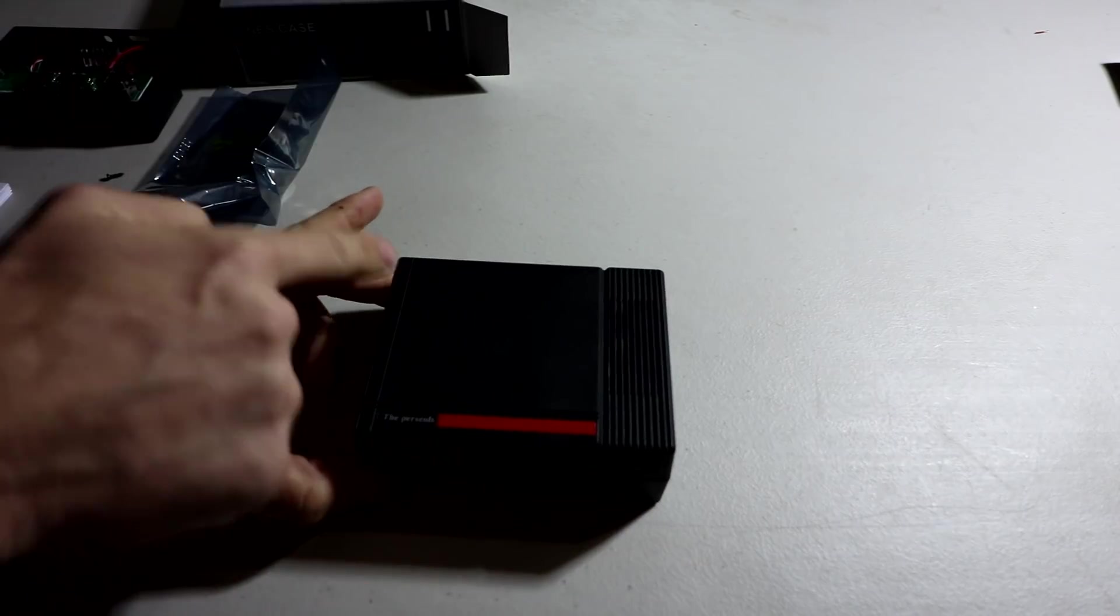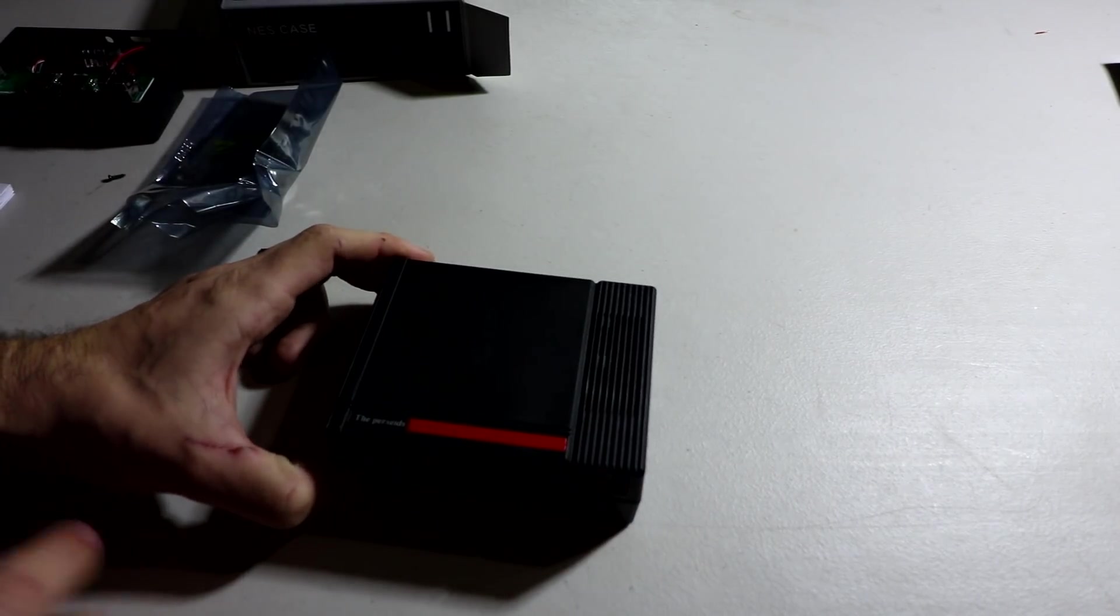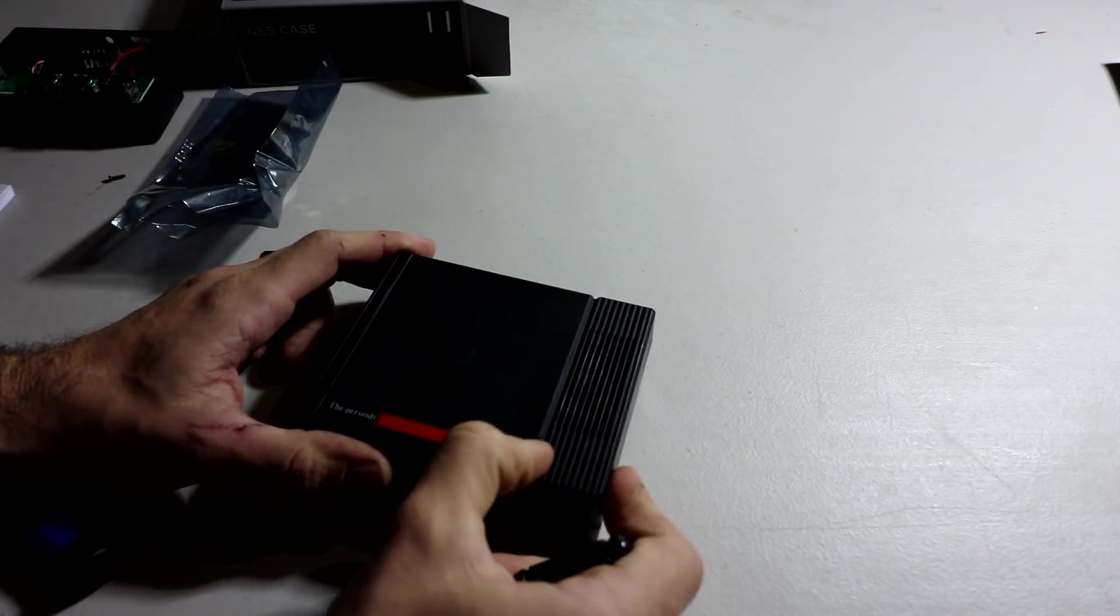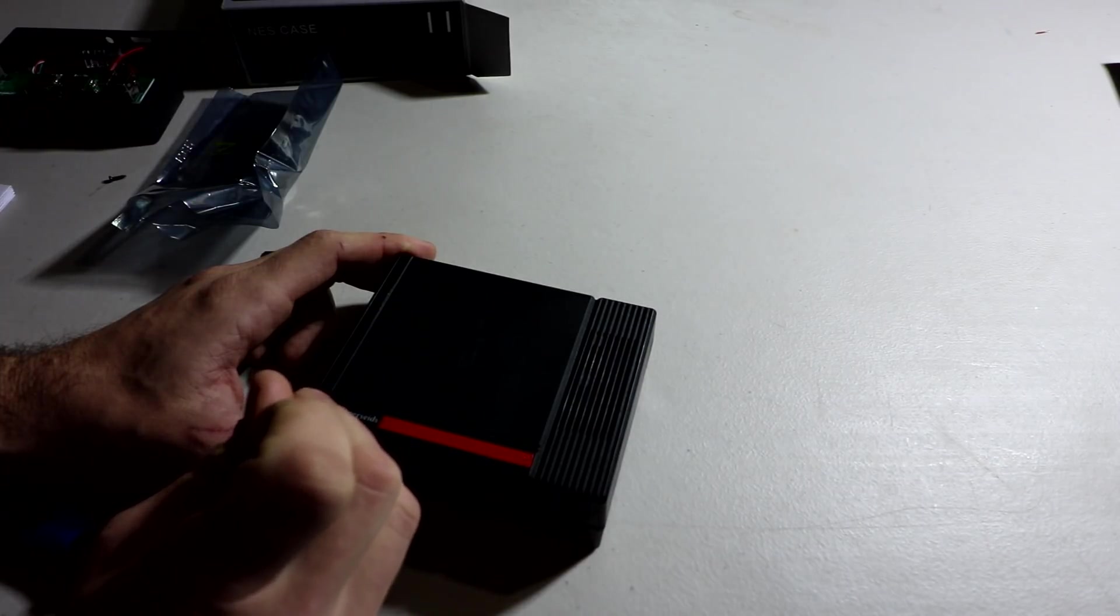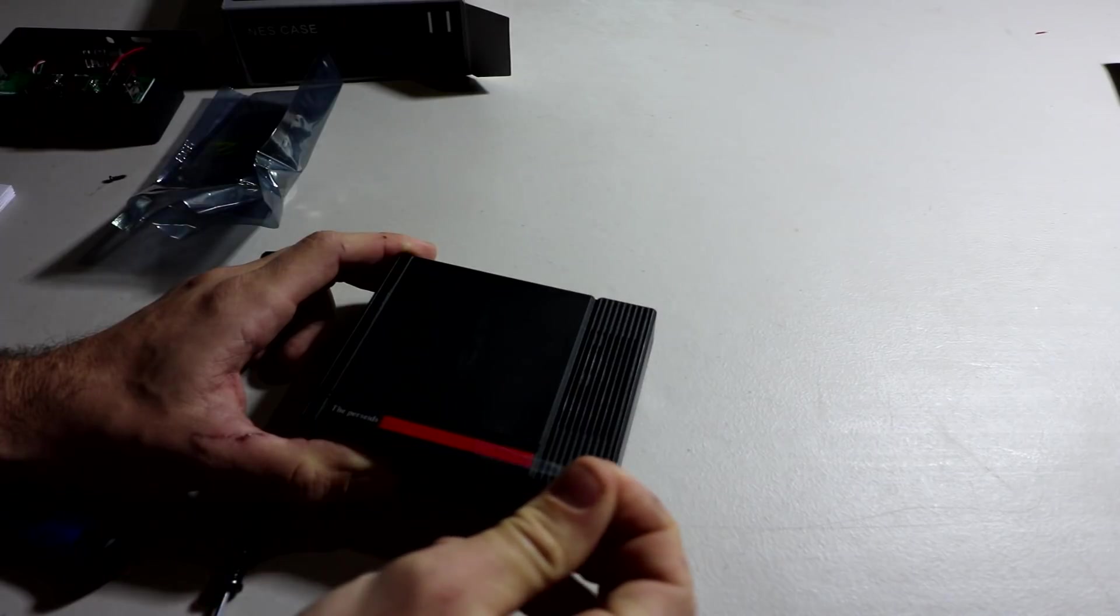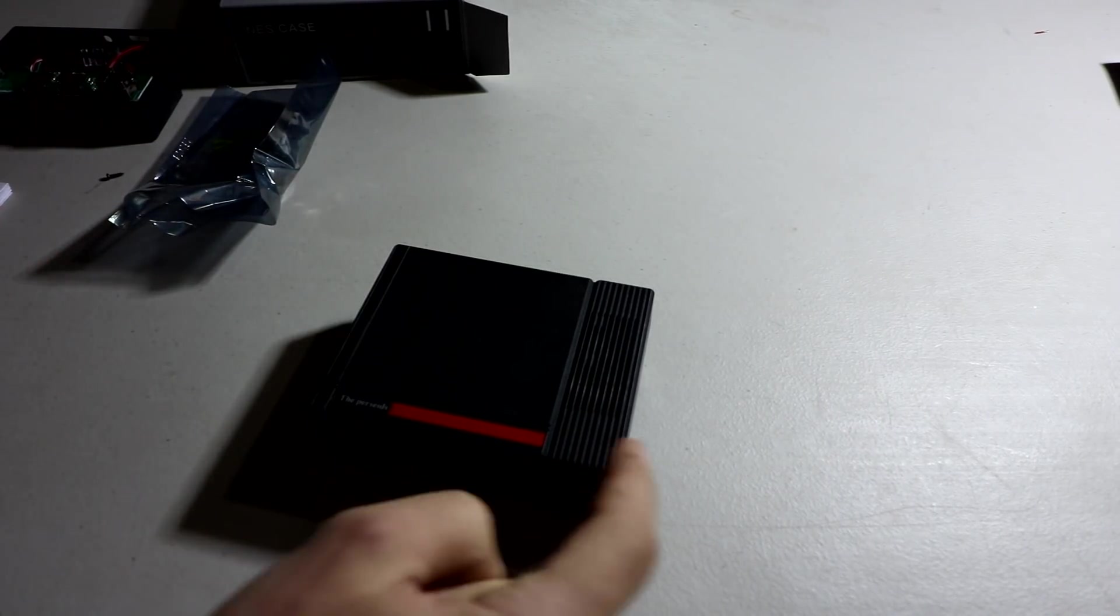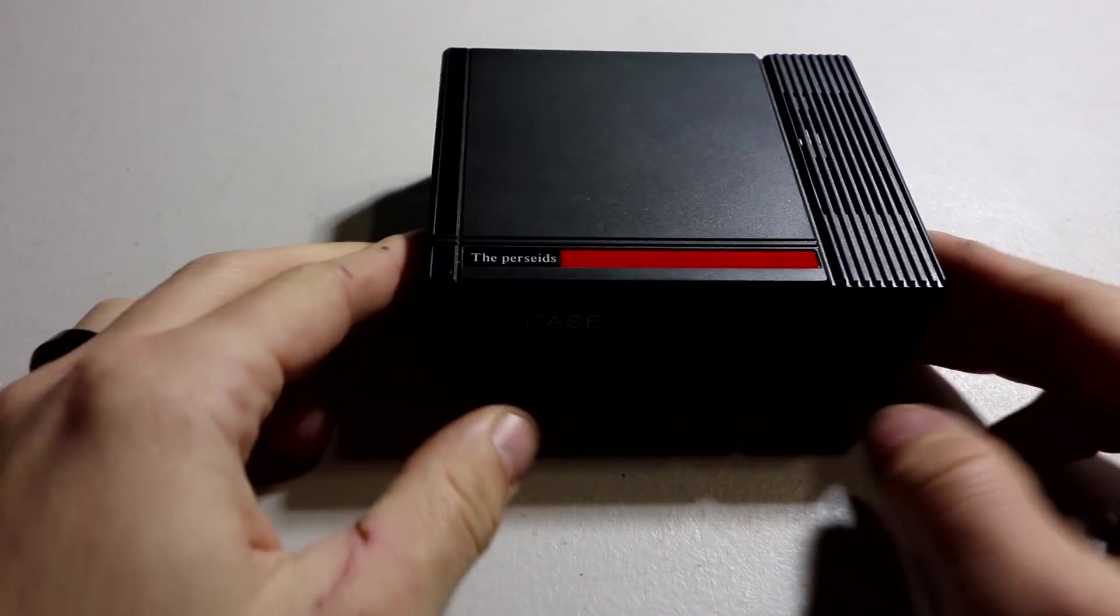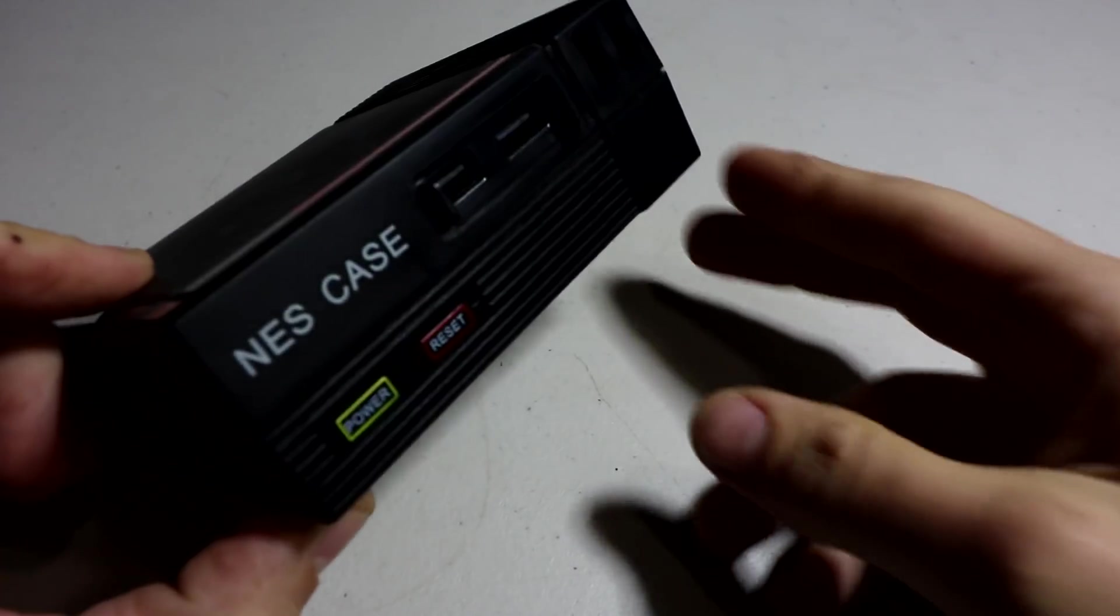So you got a little glossy accent there. You've got the, I wonder if the red has a thing on it. It might actually also have a thing. It does have a thing. There we go. So make sure you take off the plastic. You got the one, two, three piece of plastic there. All right. So there's the top.